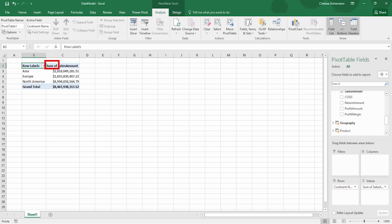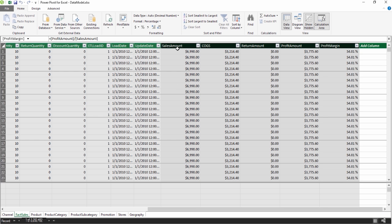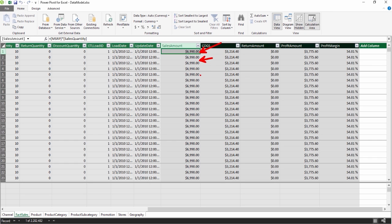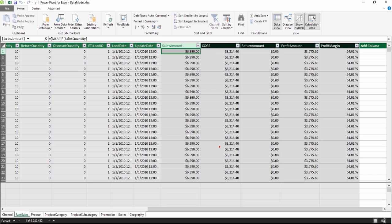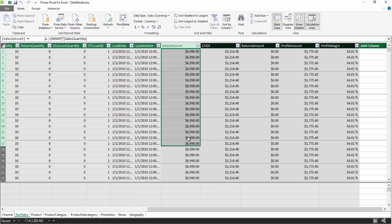Let's talk about what a measure is. You've been using measures for a really long time — you just didn't know the terminology. A measure is the mathematical method by which we take a bunch of numbers and distill them down into a single value. For instance, this is the sum of the Sales Amount for Asia, and here is the sum of the Sales Amount for everything. It's worth discussing how you take 2.2 million numbers in this column alone and collapse them into a single number in one space. That is what we call aggregation — taking a bunch of numbers and summarizing them by means of some kind of mathematical storyline.